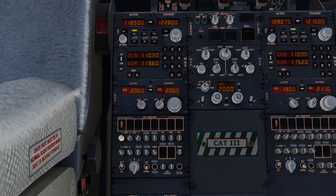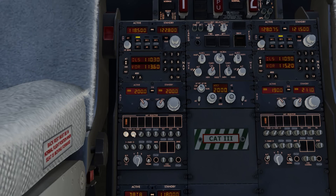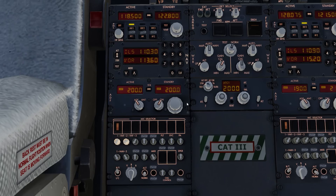On VHF2 there's a frequency here: 128.075. That is the Heathrow ATIS. What I can do is whilst active on VHF1 with the tower, I can turn this receiver on, turn it up, and you can hear the ATIS. Typically this is a two-pilot aircraft so you wouldn't want to be on the radio whilst listening to the ATIS - the pilot monitoring would typically get the ATIS. But I'm just showing you how you can use the volume receiver and selector to also get the ATIS.